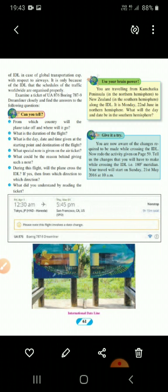Now children, we will study a ticket. A ticket is given and we will study it so that you will have a clear idea of how it changes. The question is: examine a ticket of UA-876 Boeing 787-9 Dreamliner closely and find the answers to the questions. This activity is to be done by you, but we will discuss it for your convenience. Pay attention to it because this question is very important and could appear in your examination.